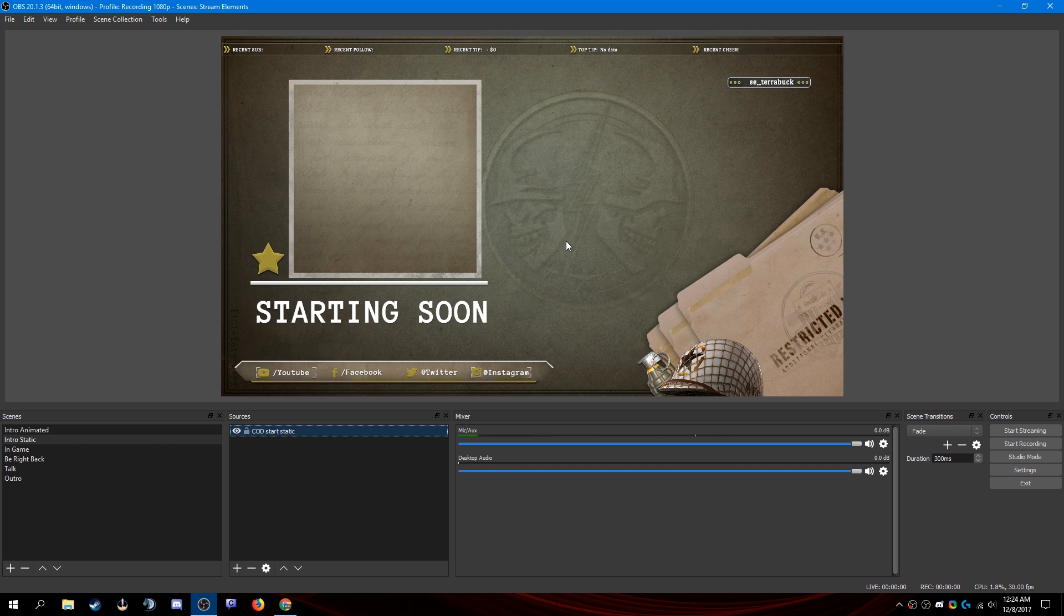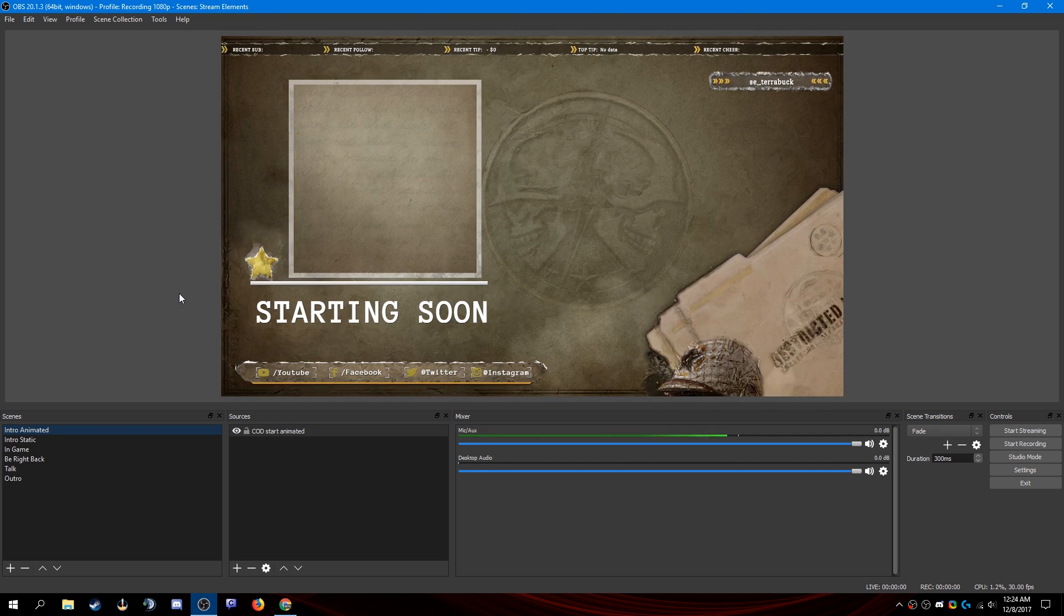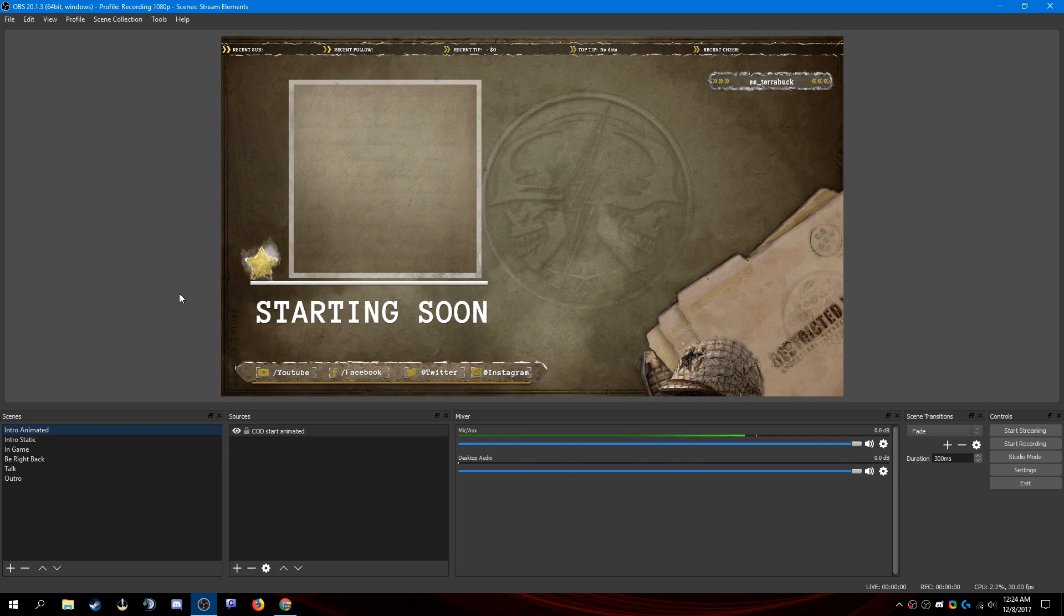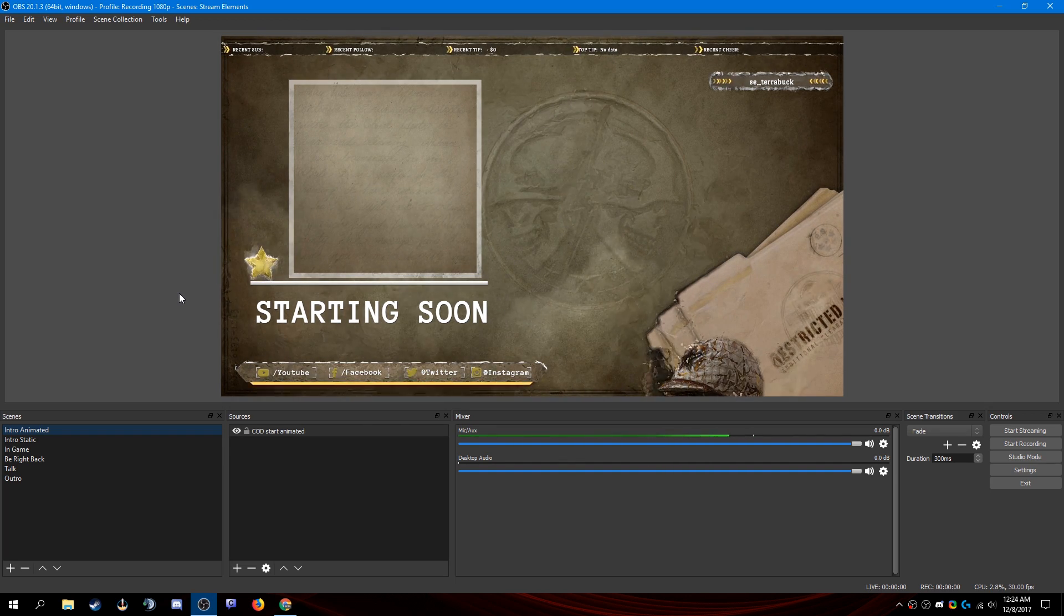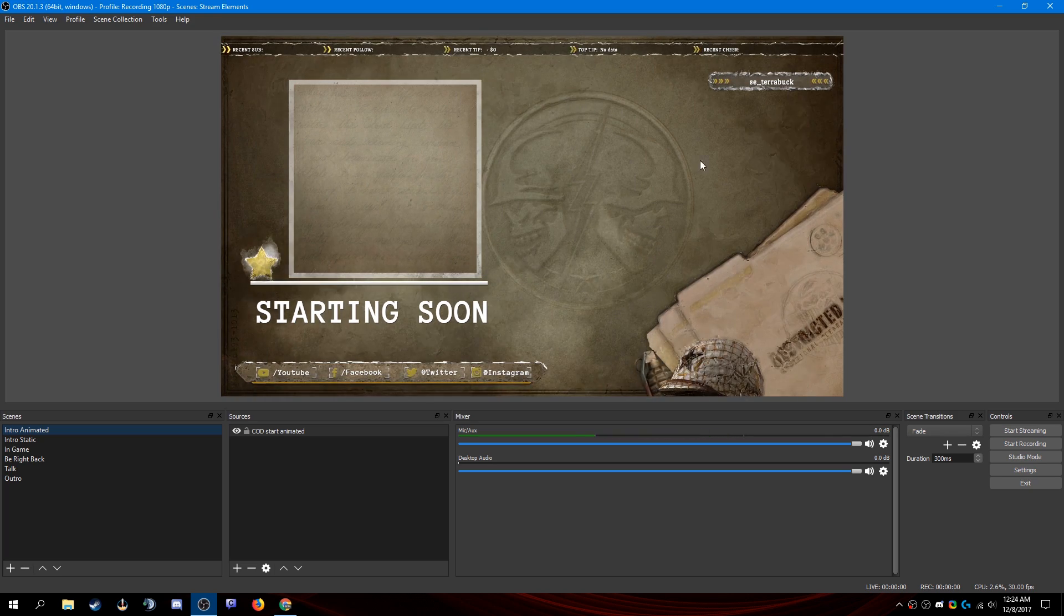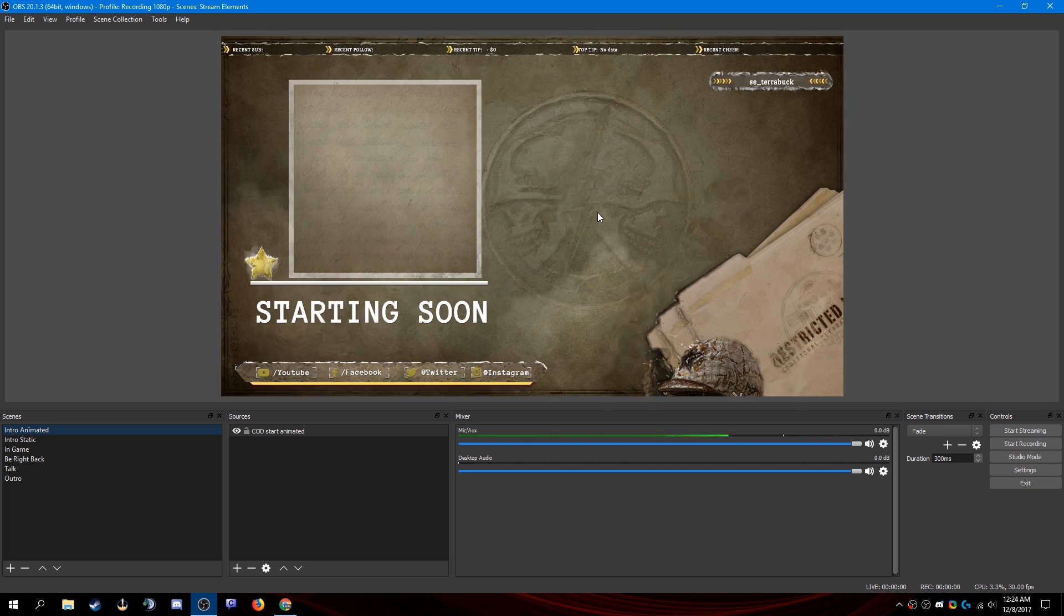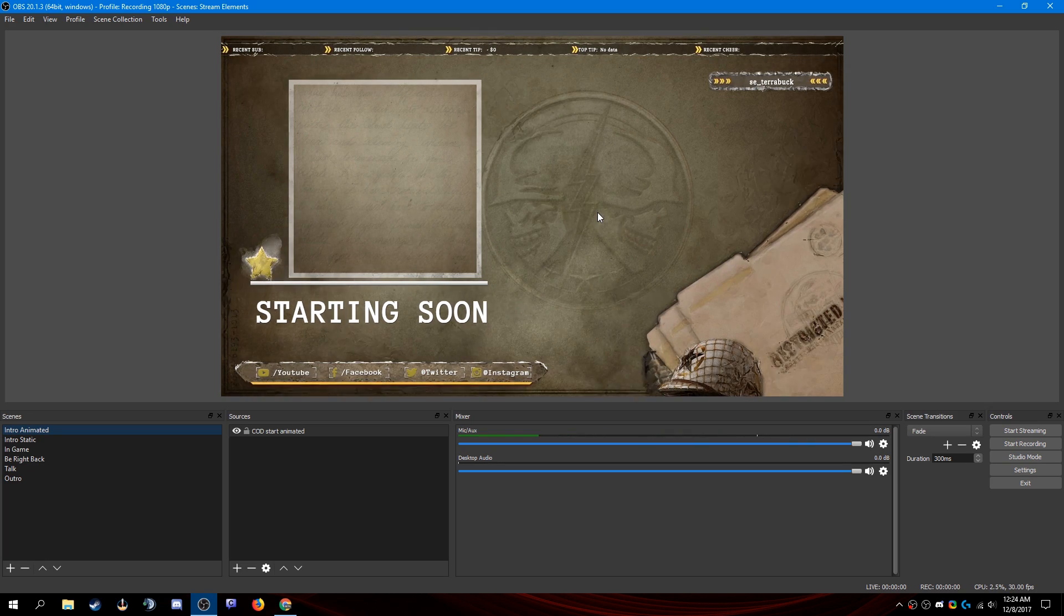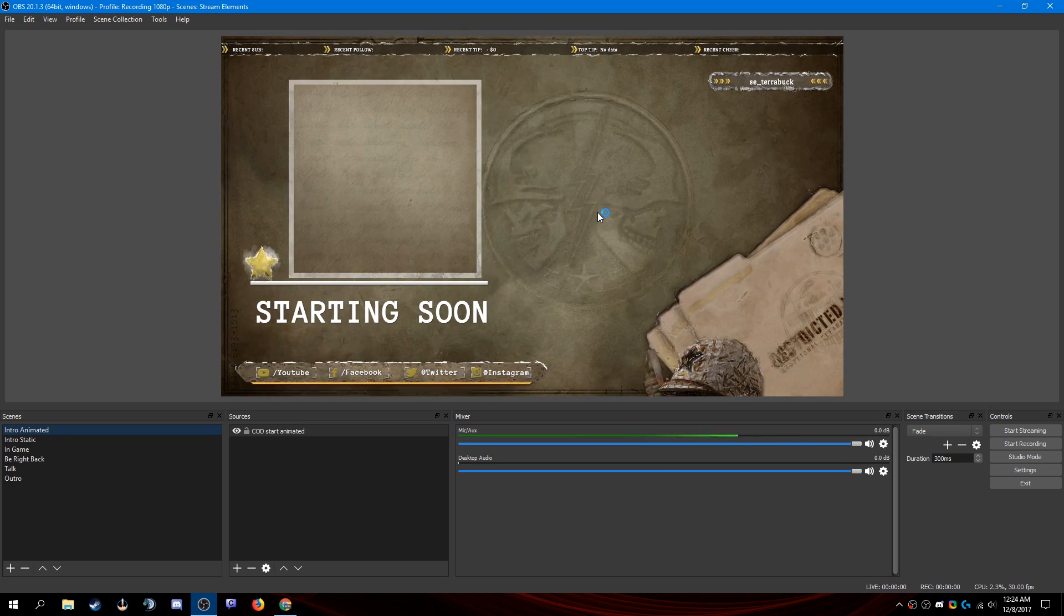Now you can see this is the static version and this one here is the animated version. The overlays, especially the animated ones with graphics and all that, there's a lot of data here that your plugin needs to load. So they do take a little bit of time to load. And in the next video, I will show you how to minimize or eliminate that load time.